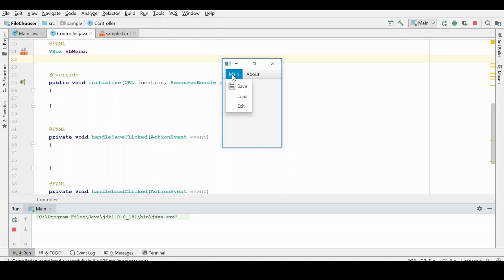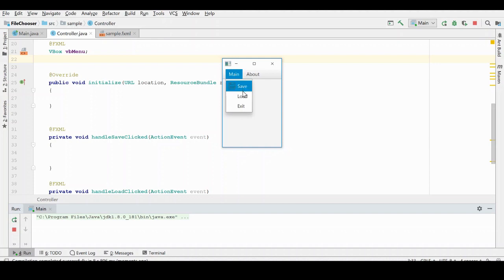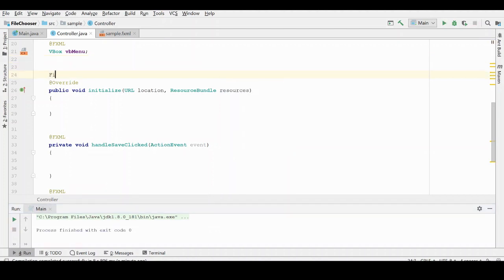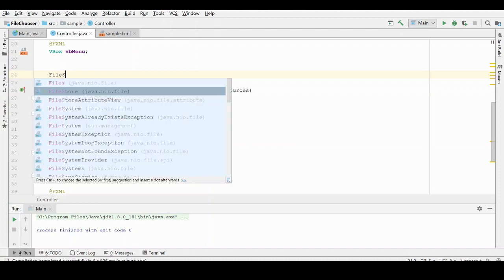In this discussion on the file chooser, we're going to start with our menu structure that we created in our previous tutorial on JavaFX menus. If you're interested in that, you can go back and watch how to create menus. We're going to use these save and load buttons to open up our save and load dialog boxes. In order to do that, we need to have a file chooser.